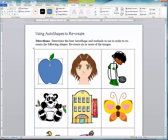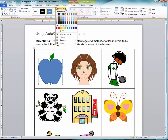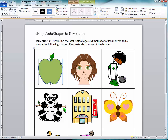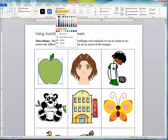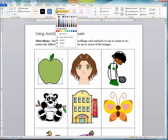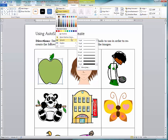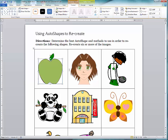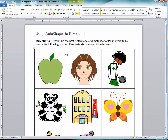You would select it, go to the Shape Fill and change the color. You can change the outline by going to Shape Outline and maybe choosing black. You could also go back into Shape Outline and change the weight — I like a thinner weight, so I'll choose that.